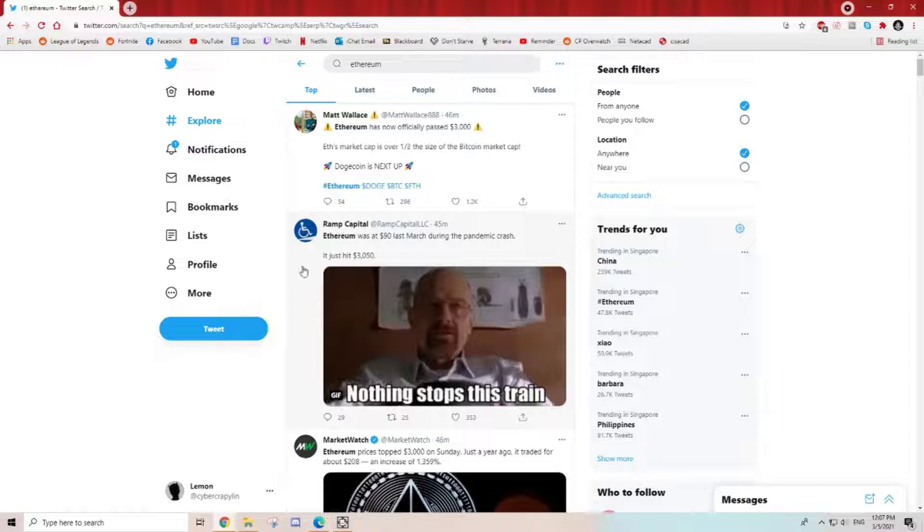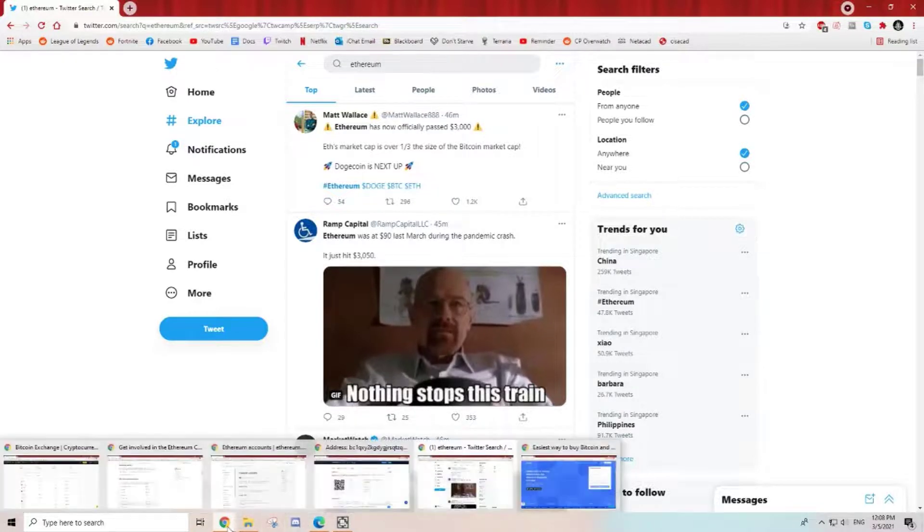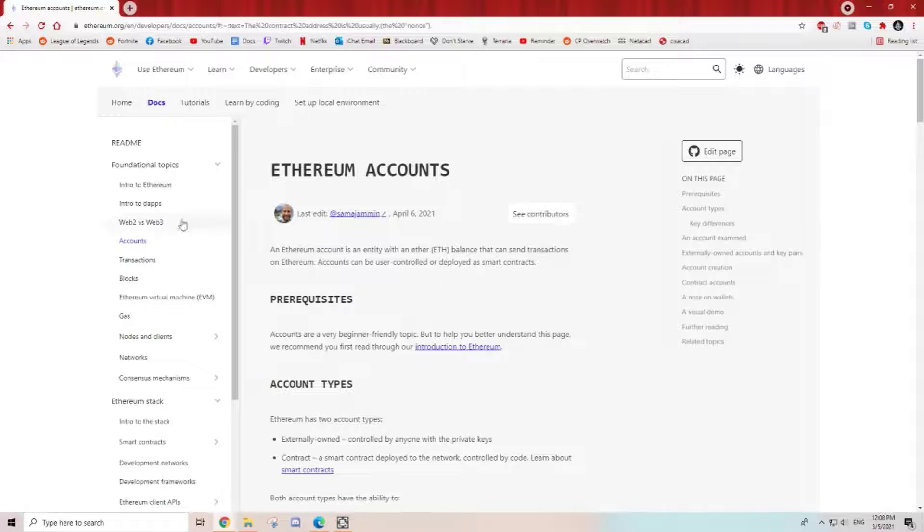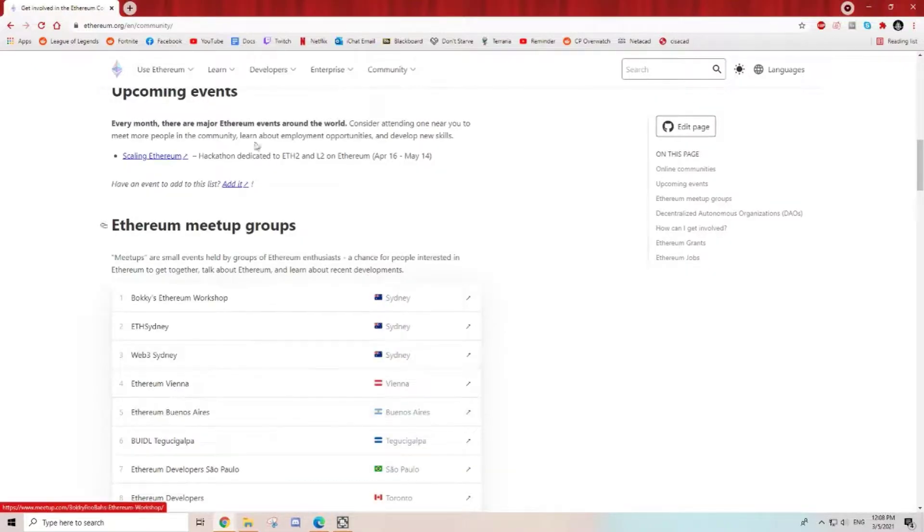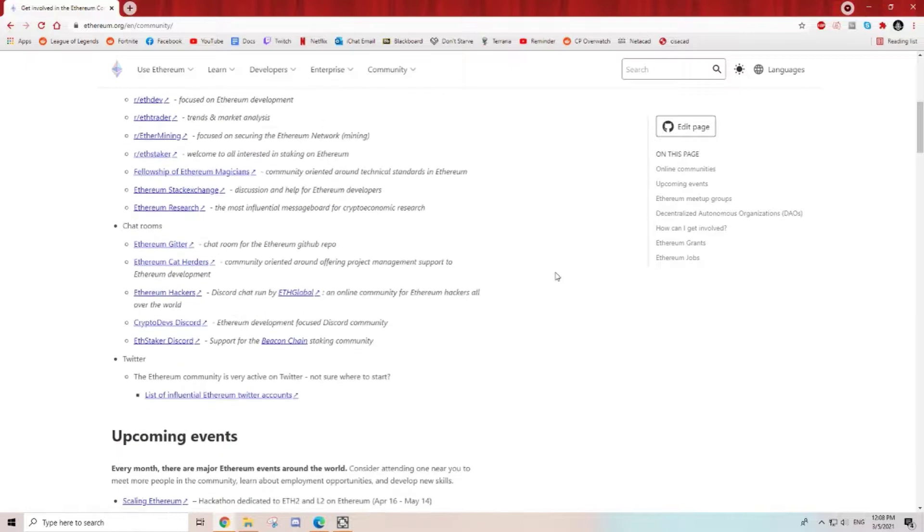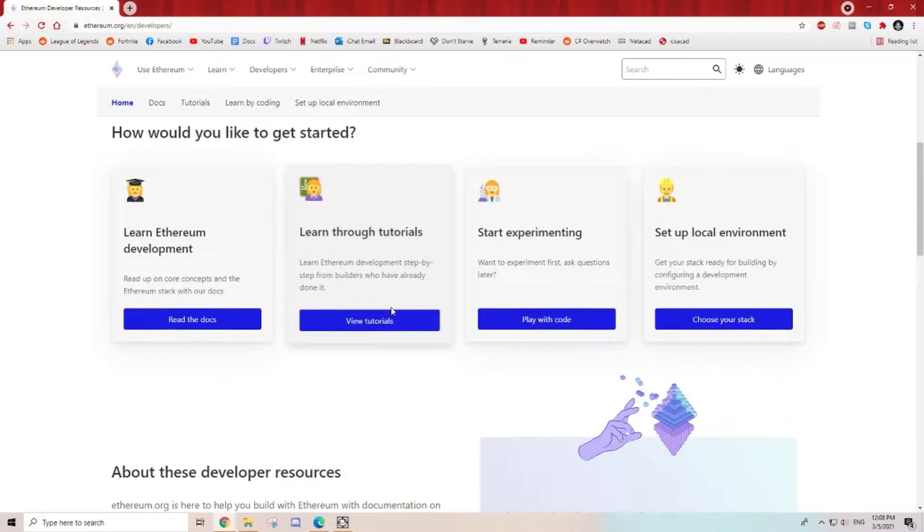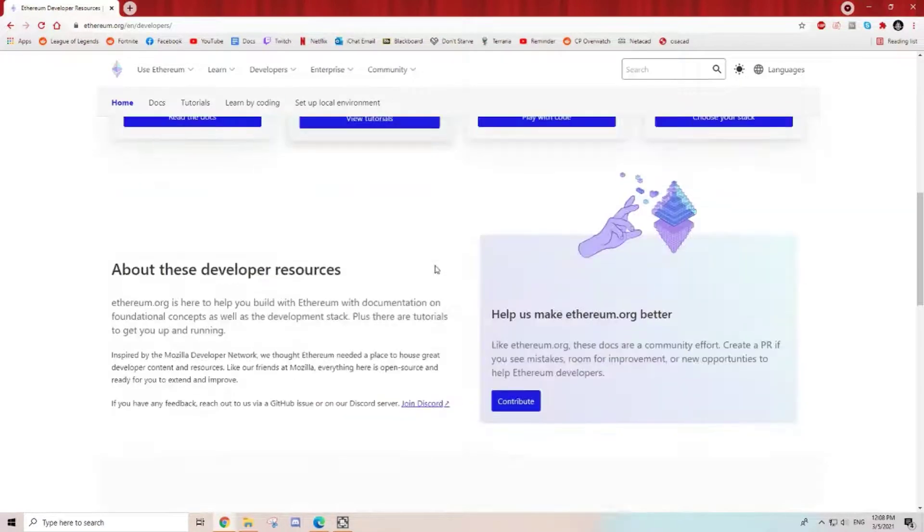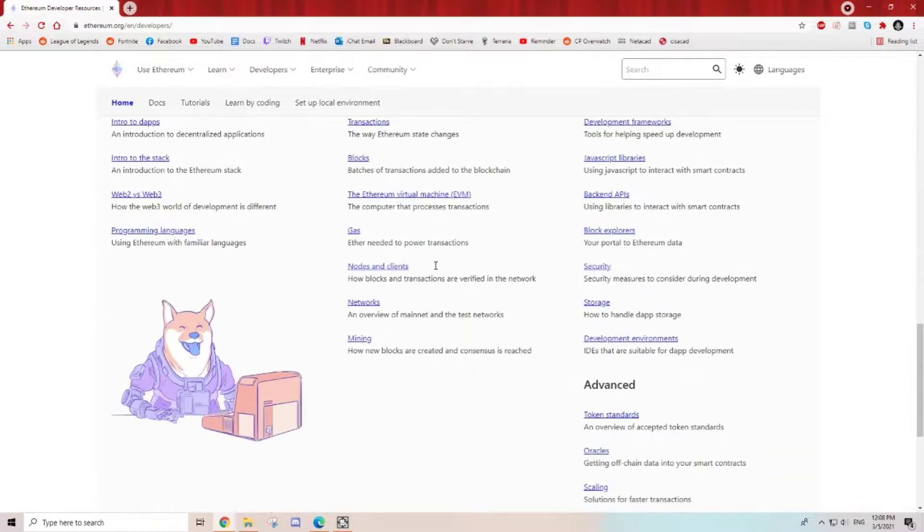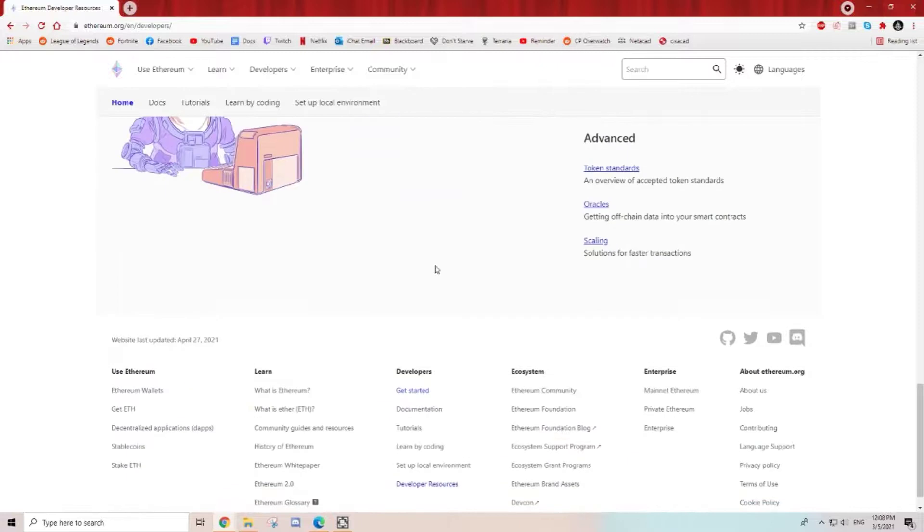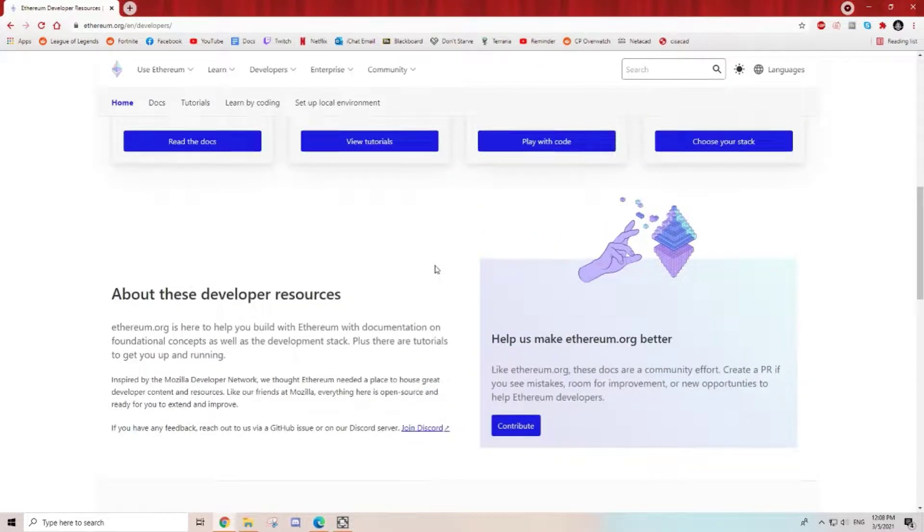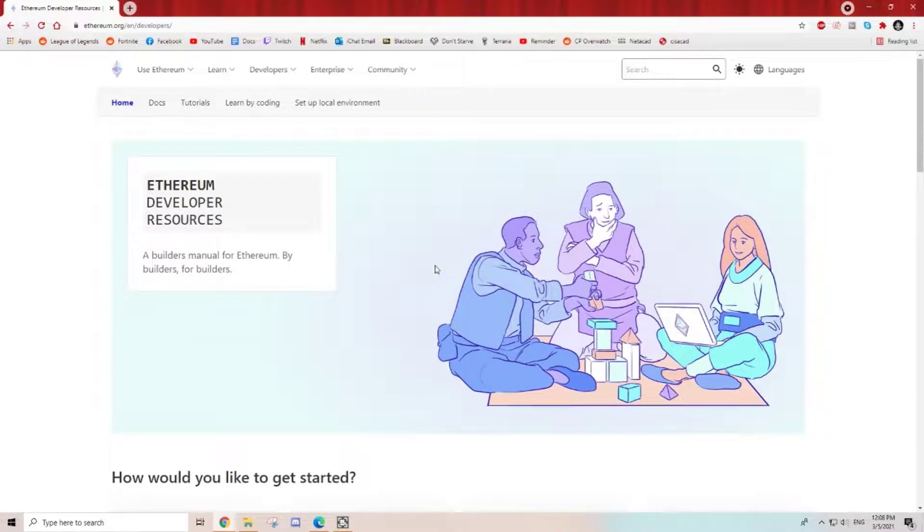On Ethereum itself, apart from understanding from their group, you can actually find out who are the developers behind it, the brains behind Ethereum, what they're actually going through, what fundamentals they are trying to put across. It's the entire spectrum of how you understand a particular coin.